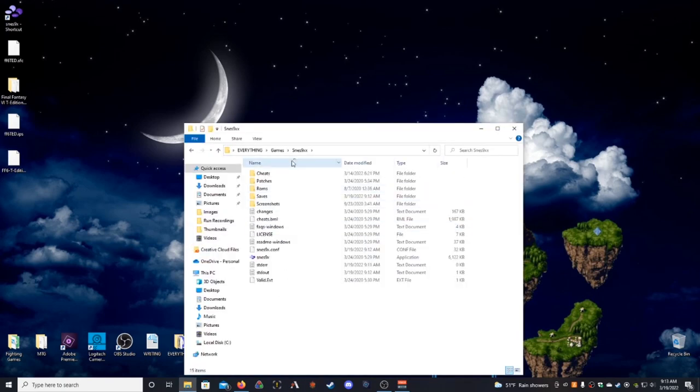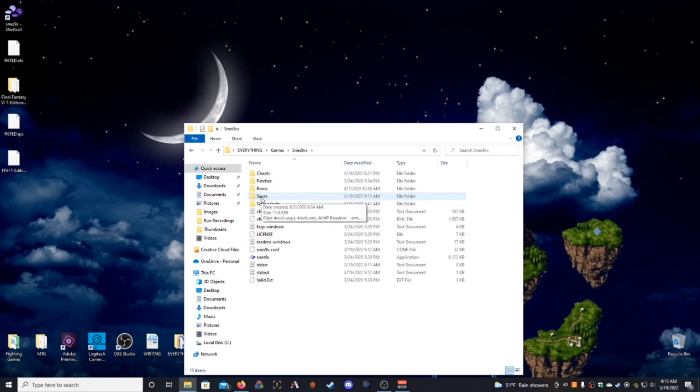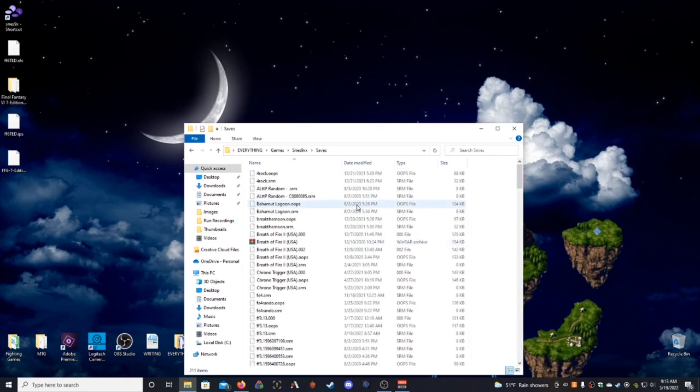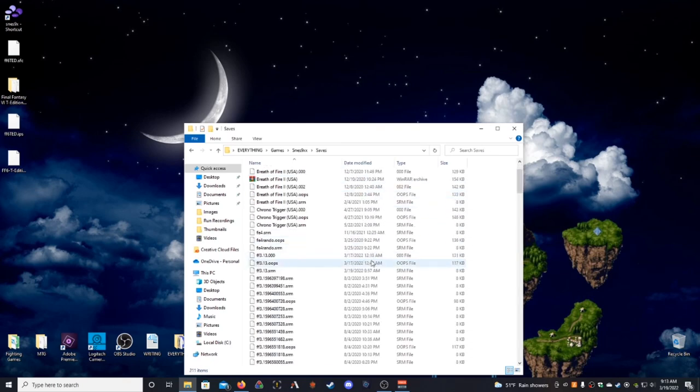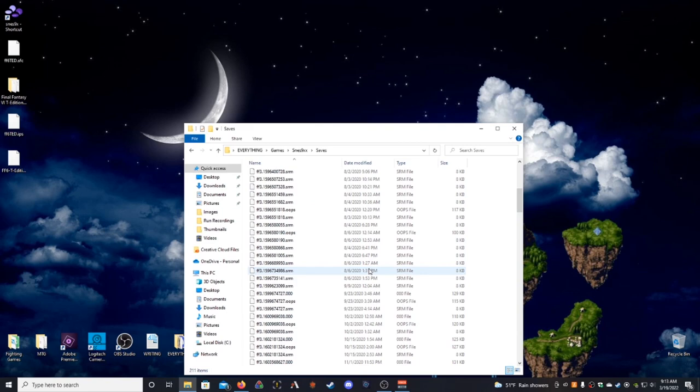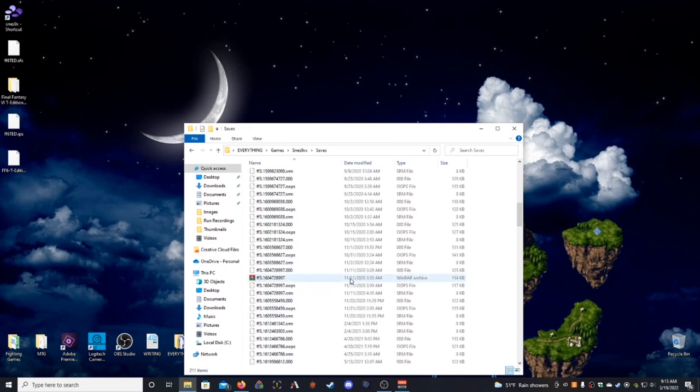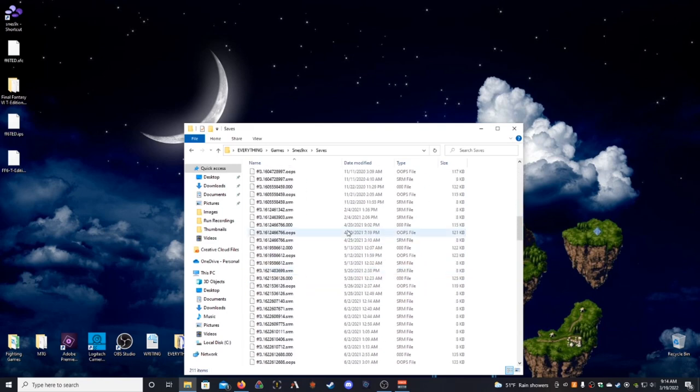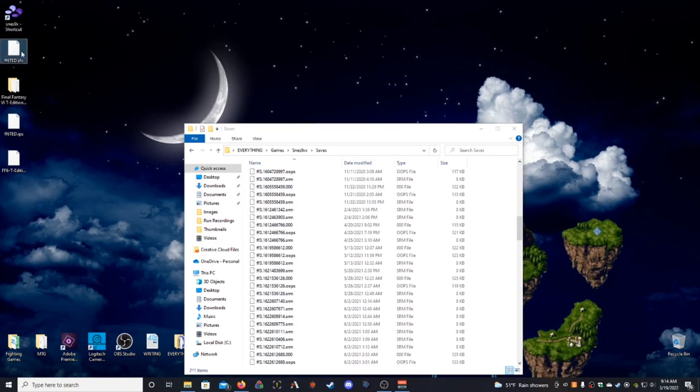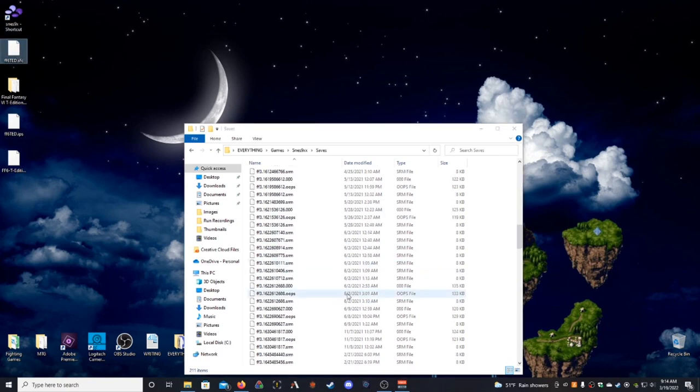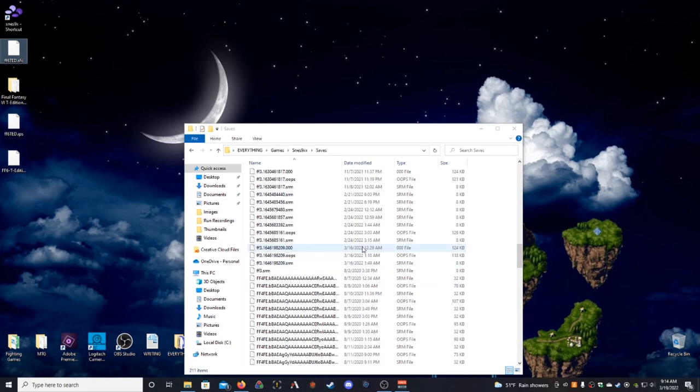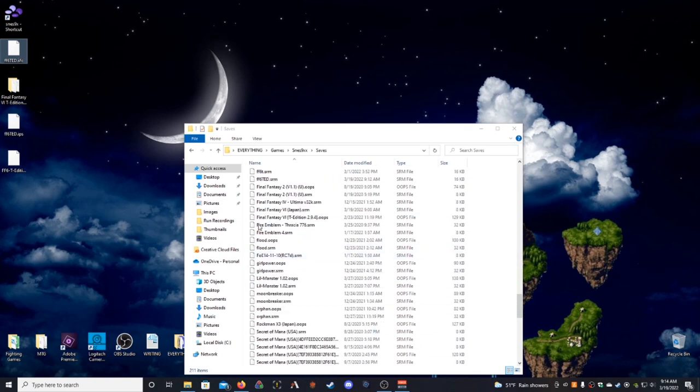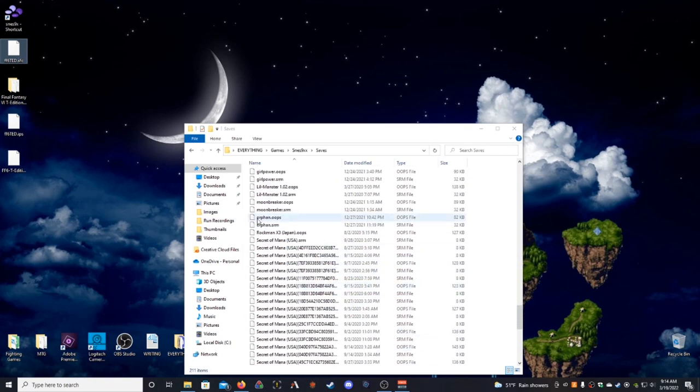So, this is my SNES 9x folder, and then when you go to this folder, saves, this is the directory that it sends all of your SRM files for games that you play on your emulator. So, when you have your FF6TED, right, we have that SRM in here, if we had saved it all, this is where it would come up, and what you would do is you would go in, when you switch to the EX patch,